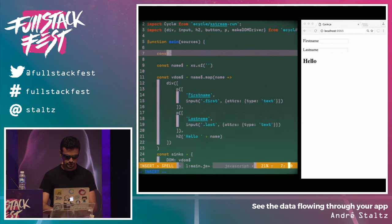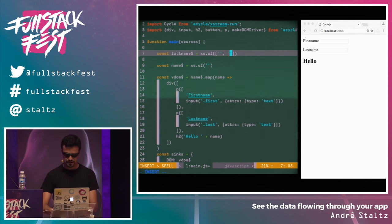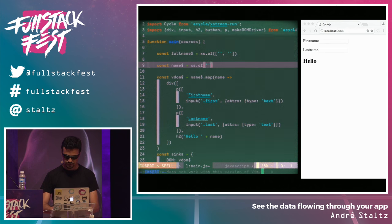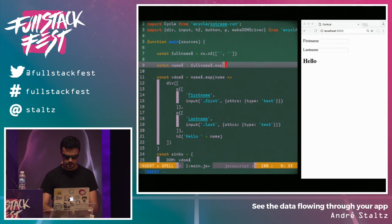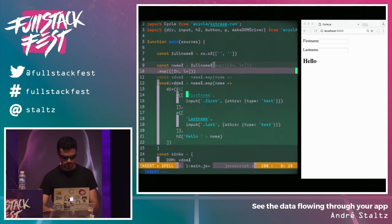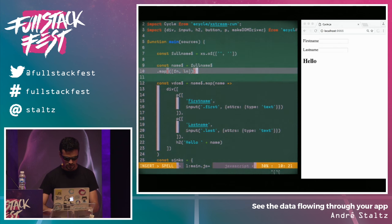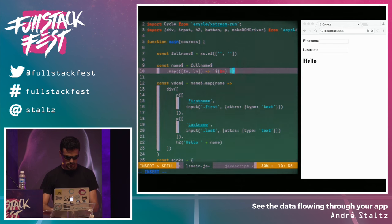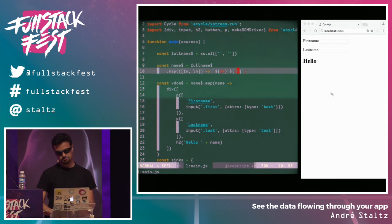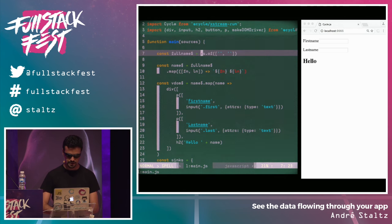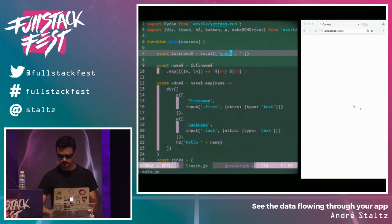We can make a const fullNameStream, which will be a stream that has an array of first name and last name. Once we have that, we can get the full name and map each of these arrays of first name and last name. Let me map these two strings that say the first name and last name. I could put here my name — let's say Andre — and it shows there.